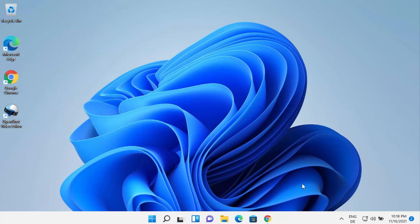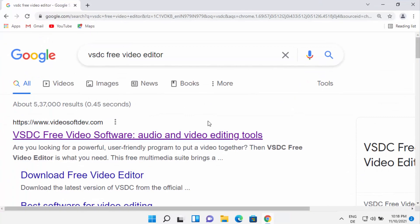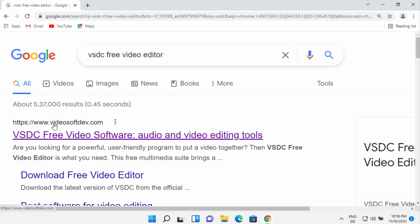So let's get started. First of all, open your favorite browser and search for VSDC free video editor. The first link that will appear will be from videosoftdev.com, so go ahead and click on that link.